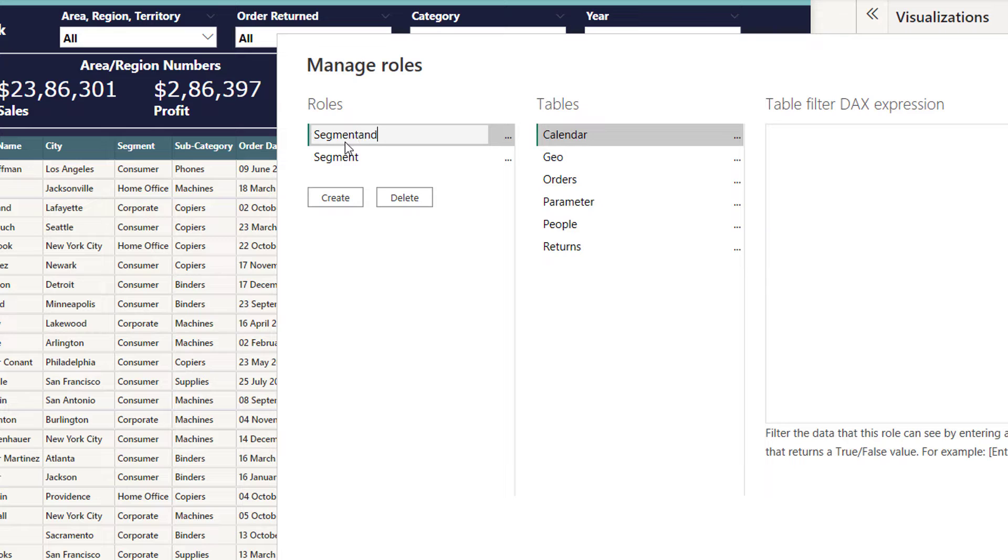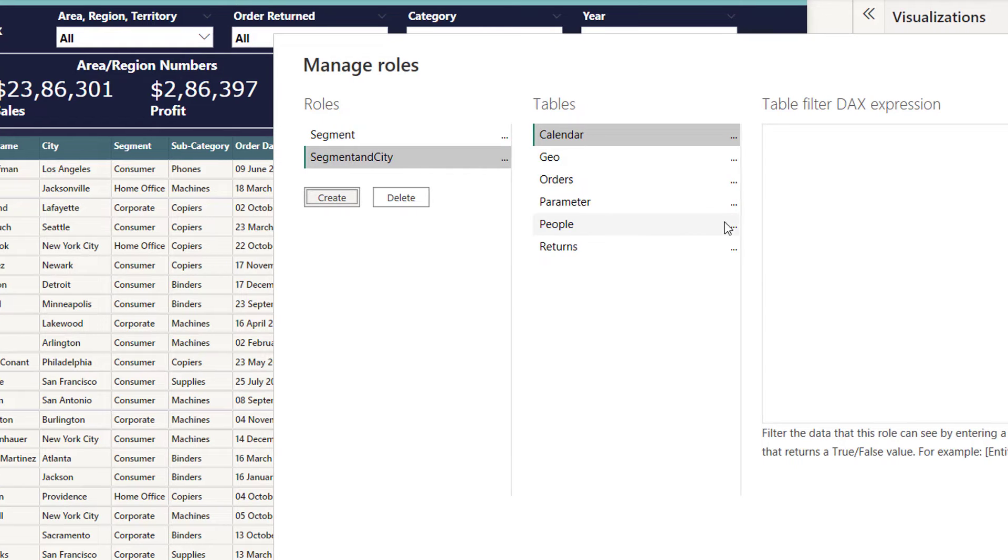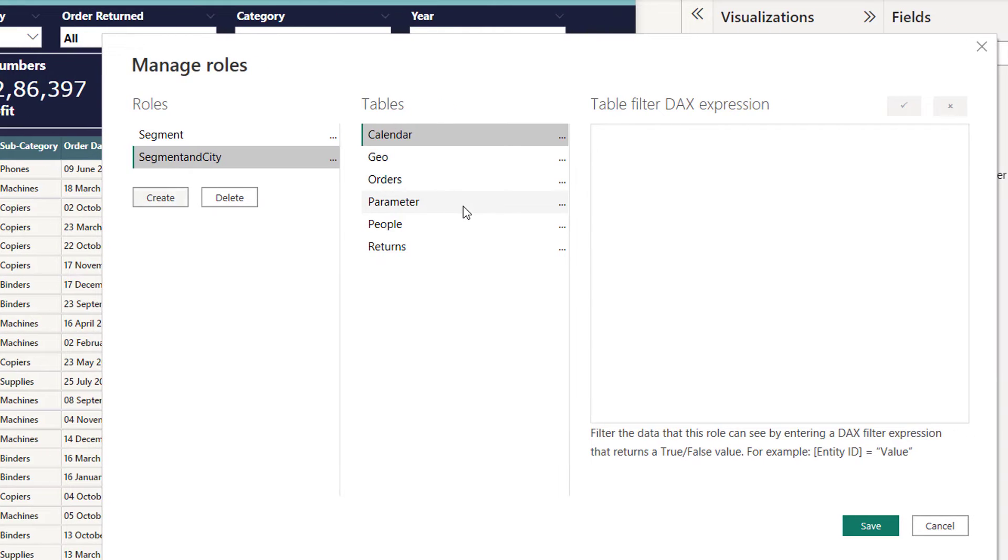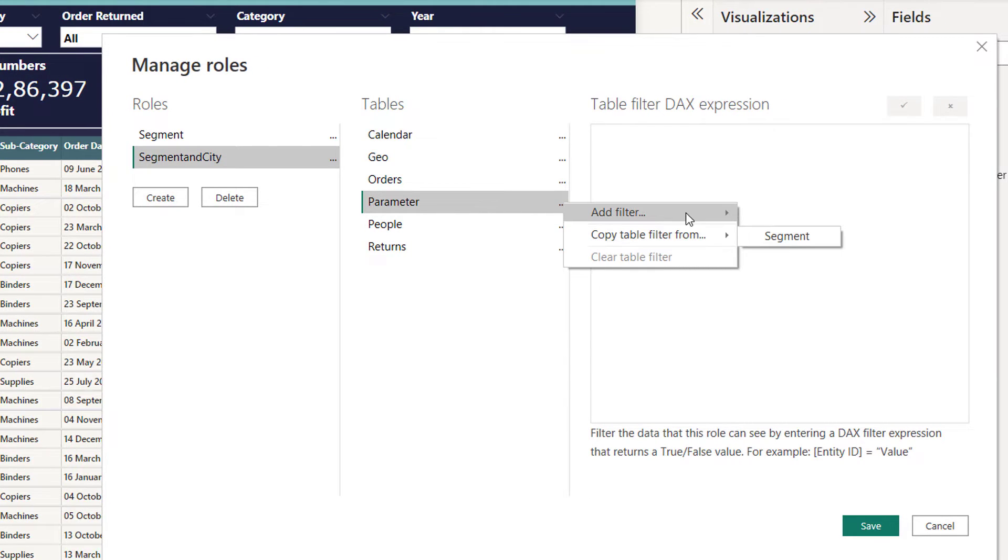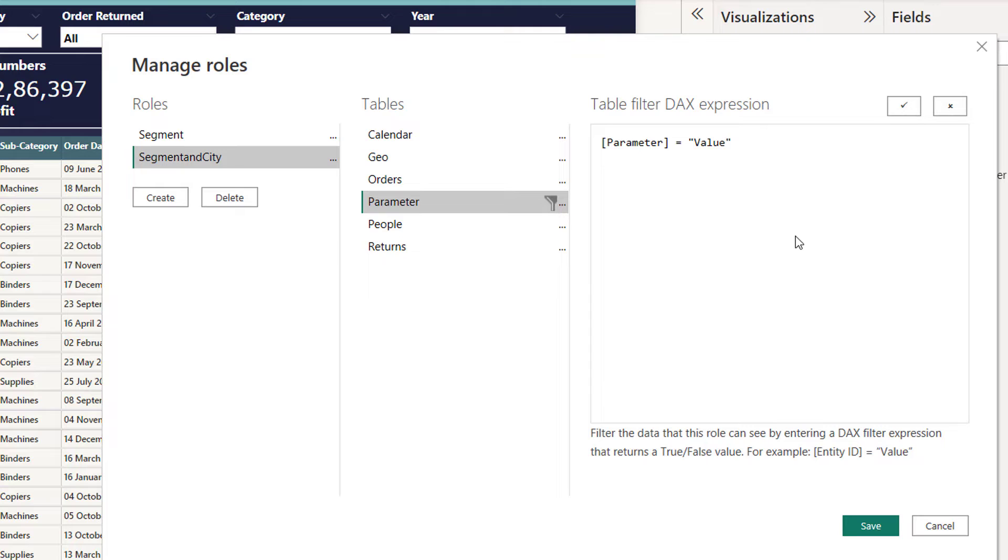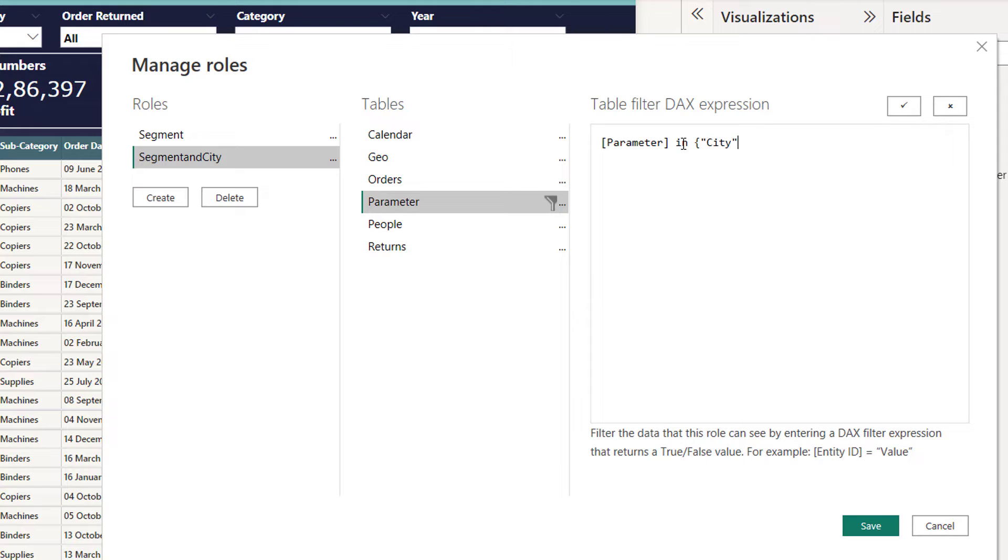Then I'll go to parameter again. In this role, I am going to show you two fields at a time. I'll take an OR operator, I'll take city comma and segment, that's it, and click save.